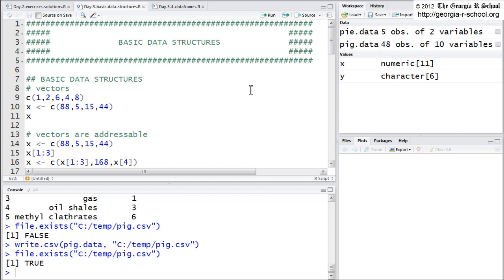And those four structures are, again, a vector, a matrix, a data frame, and a list.